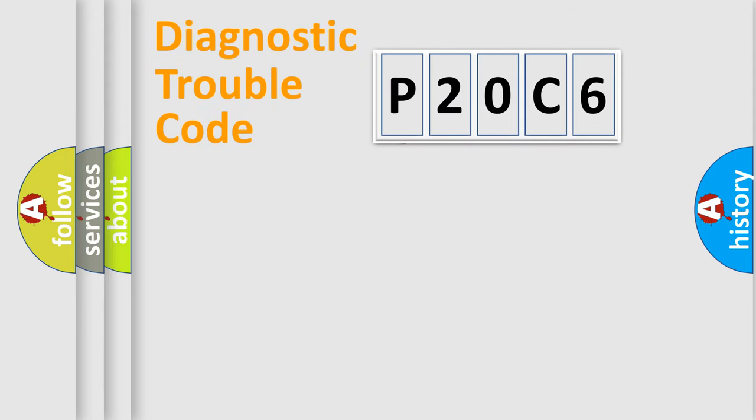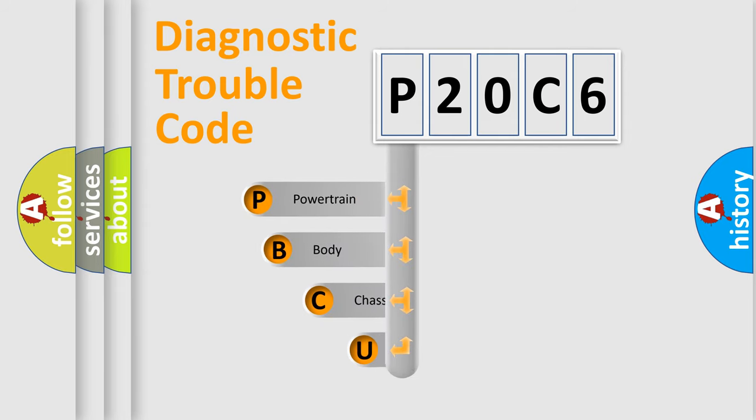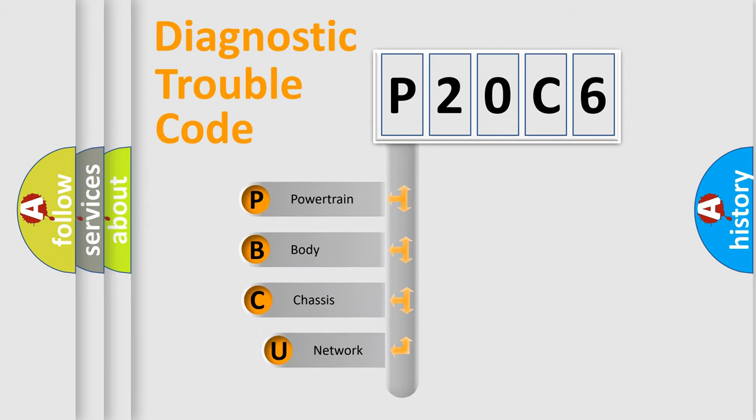First, let's look at the history of diagnostic fault code composition according to the OBD2 protocol, which is unified for all automakers since 2000.